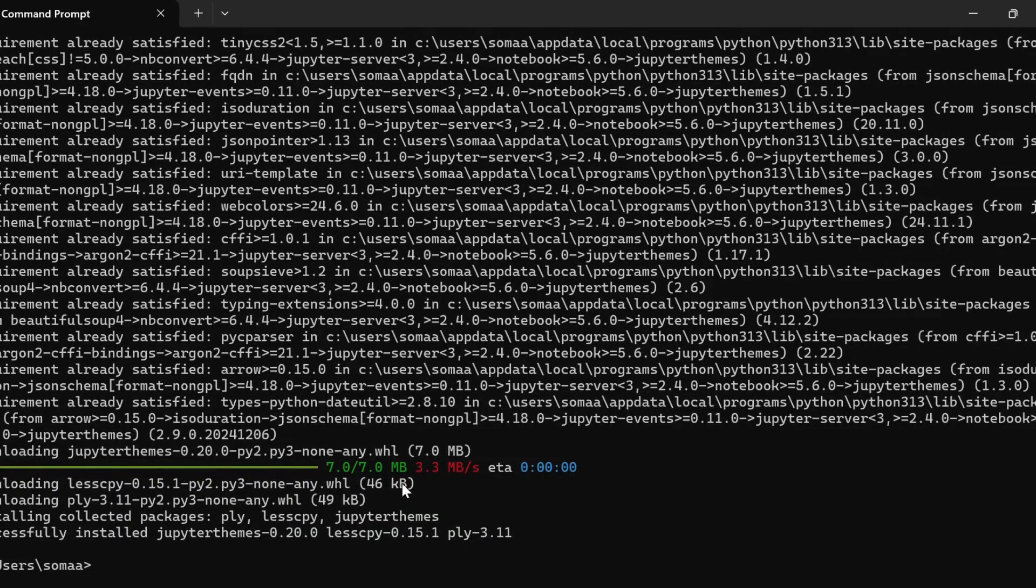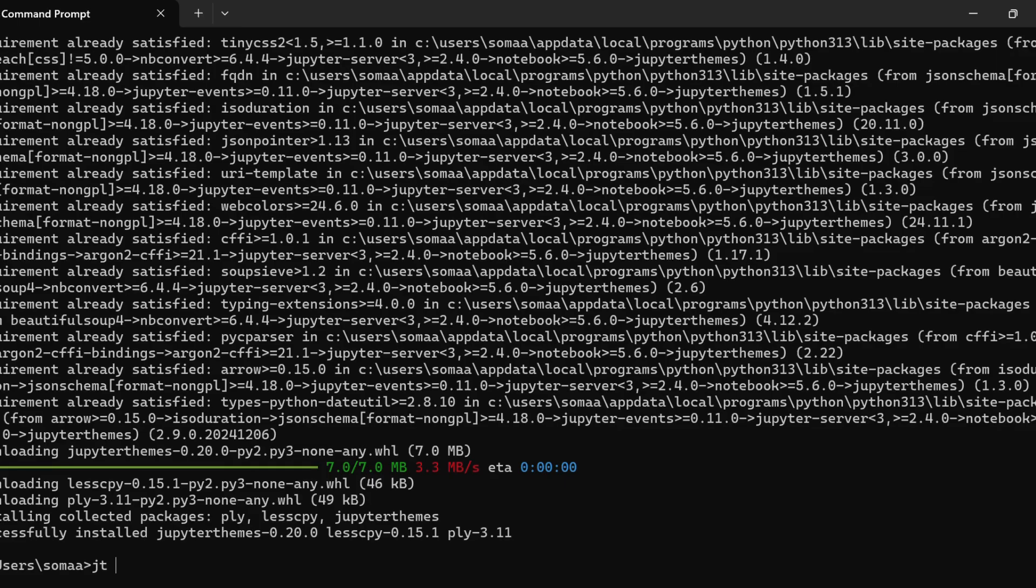The jupyter themes have been successfully installed. We can verify the installation by writing jt -h.